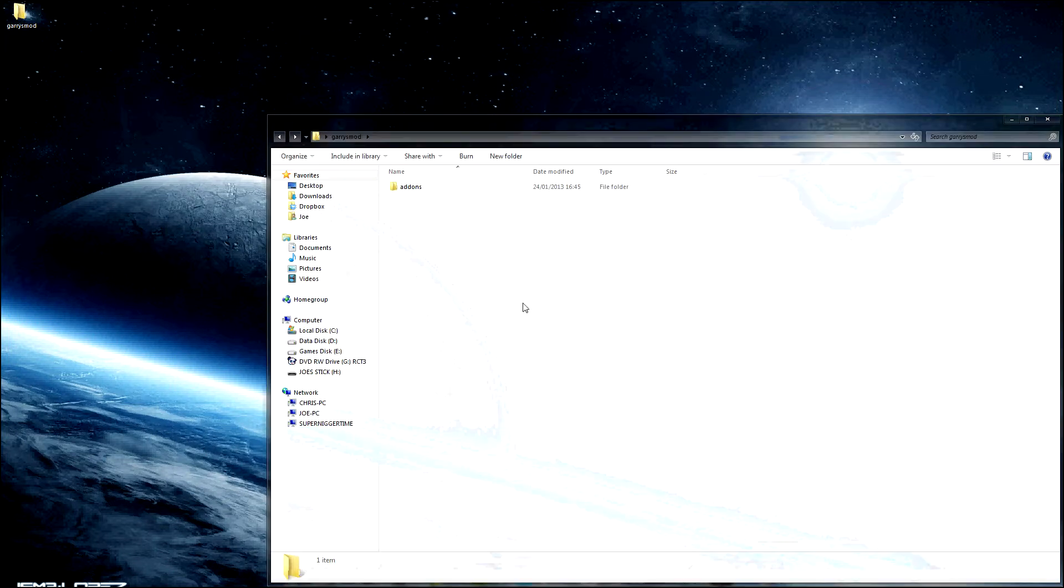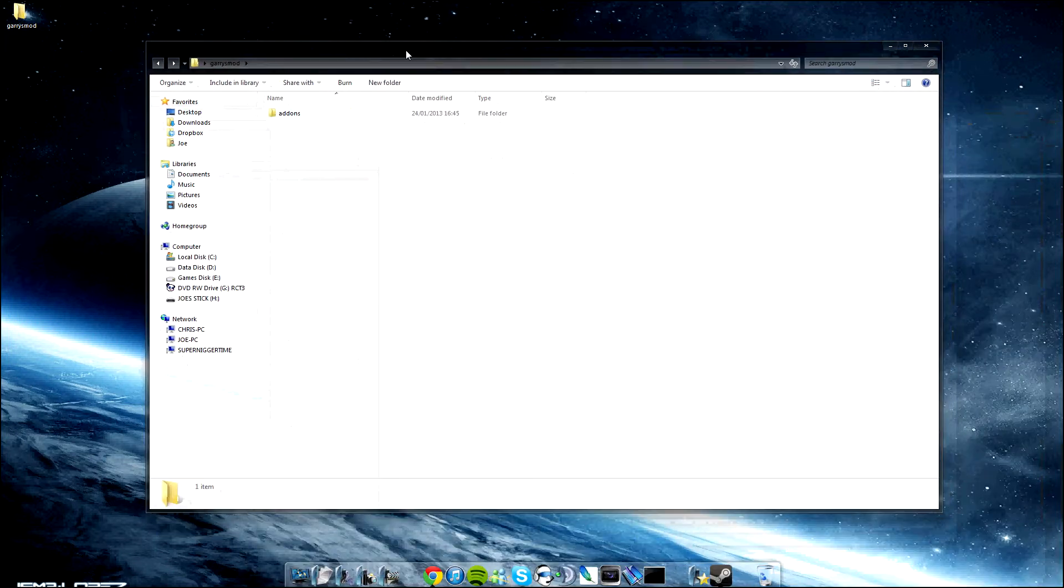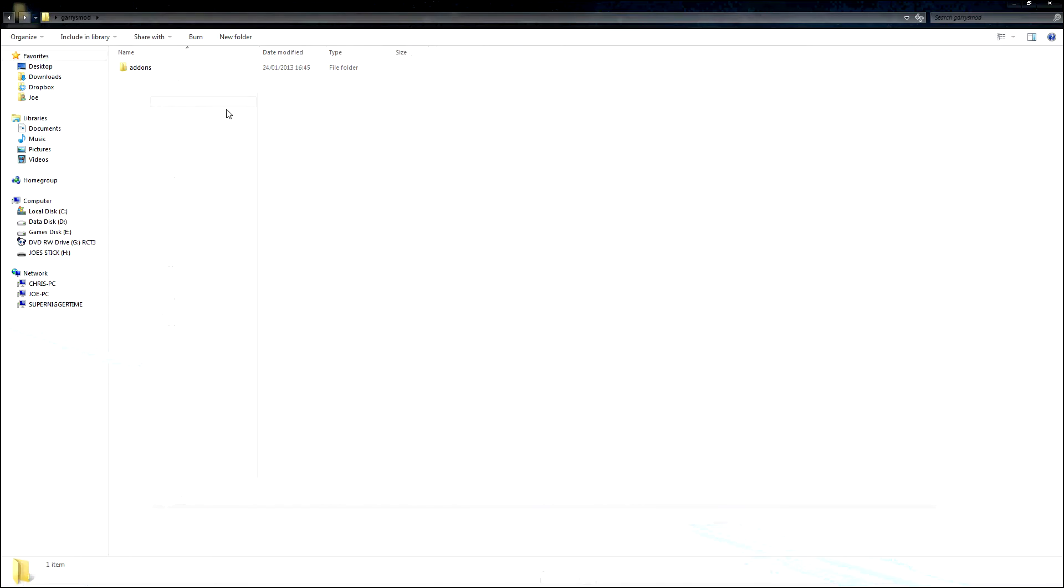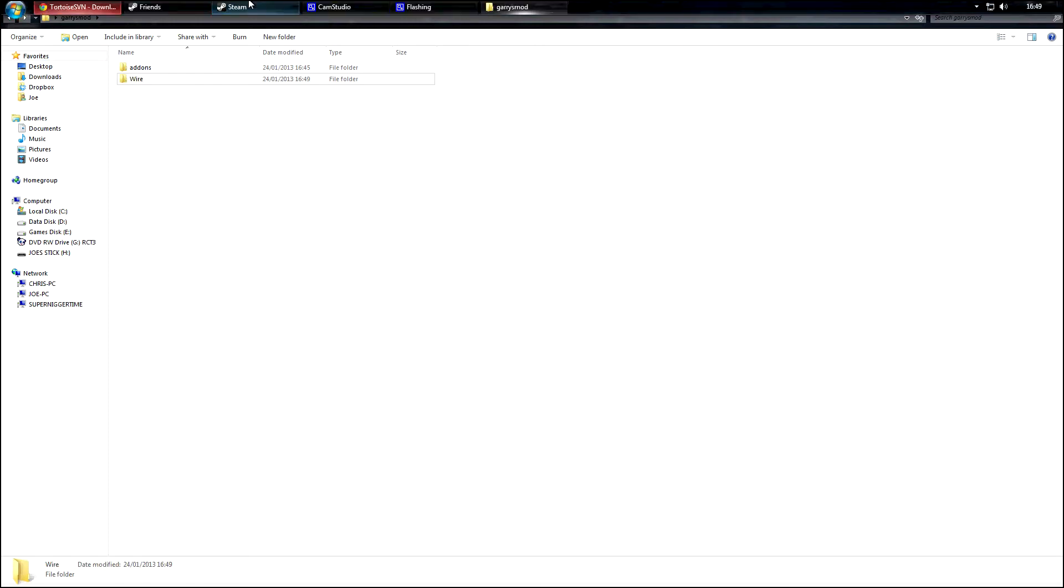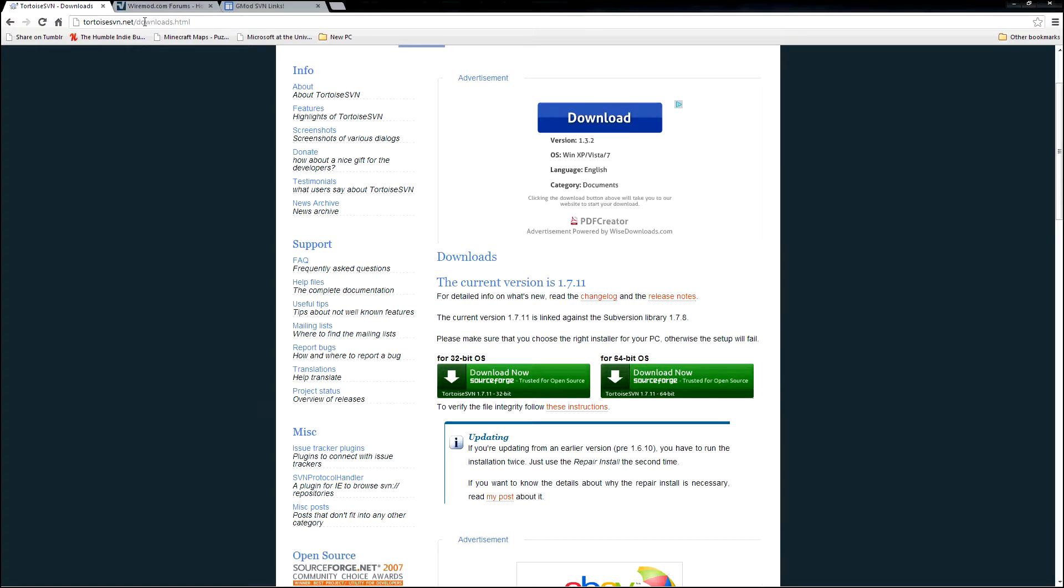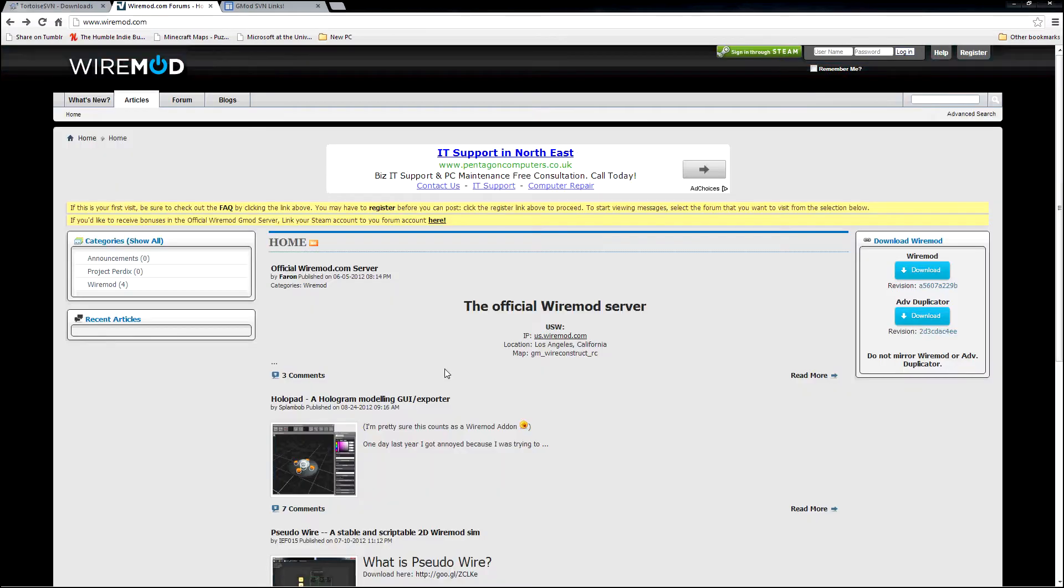I'm just going to open up this Garry's Mod folder which I created earlier as kind of a mock of your Garry's Mod folder. I'm just going to start with Wire. So I'm going to get all the Wire add-ons. I'll make a folder called Wire and let's look up the page for Wire.